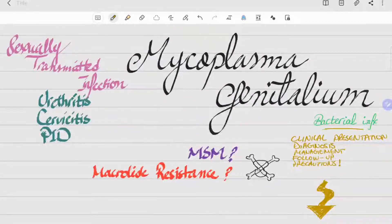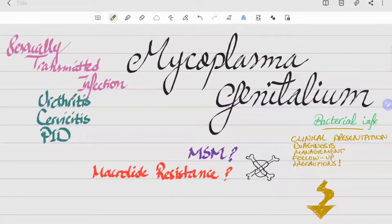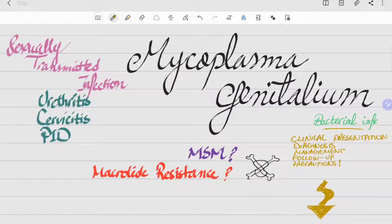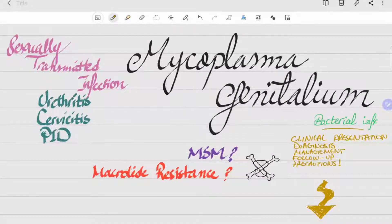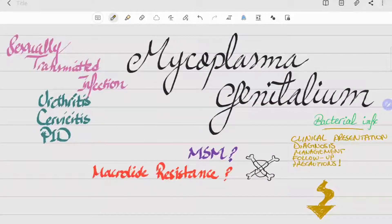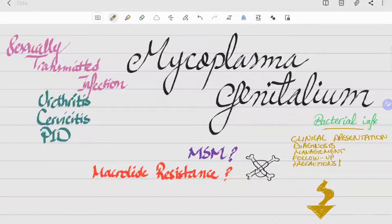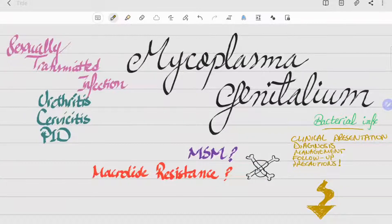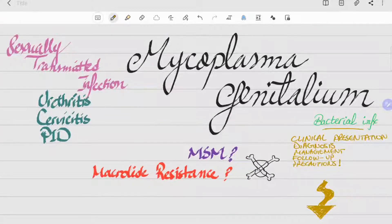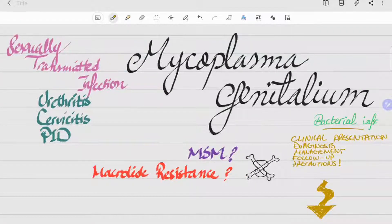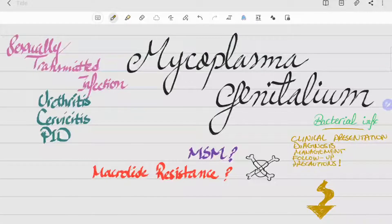Hi everyone, in this video we'll be talking about another sexually transmitted infection which is Mycoplasma genitalium. Mycoplasma genitalium is a bacterial infection that is caused by the bacteria Mycoplasma genitalium.